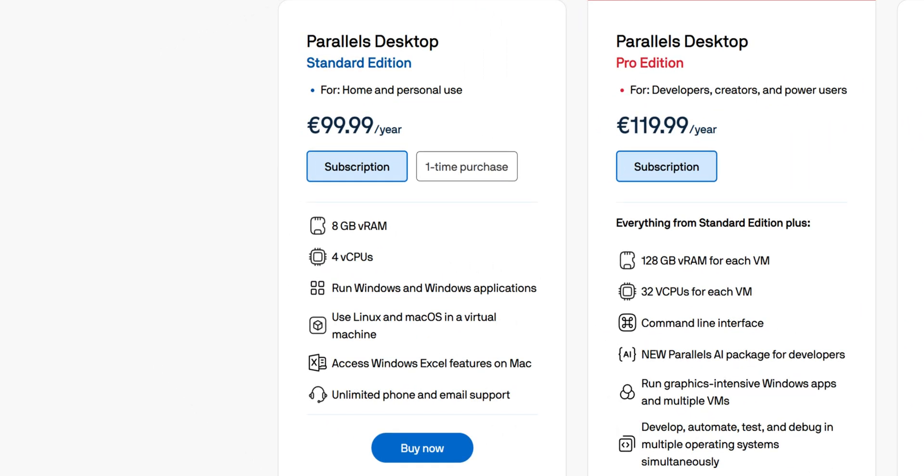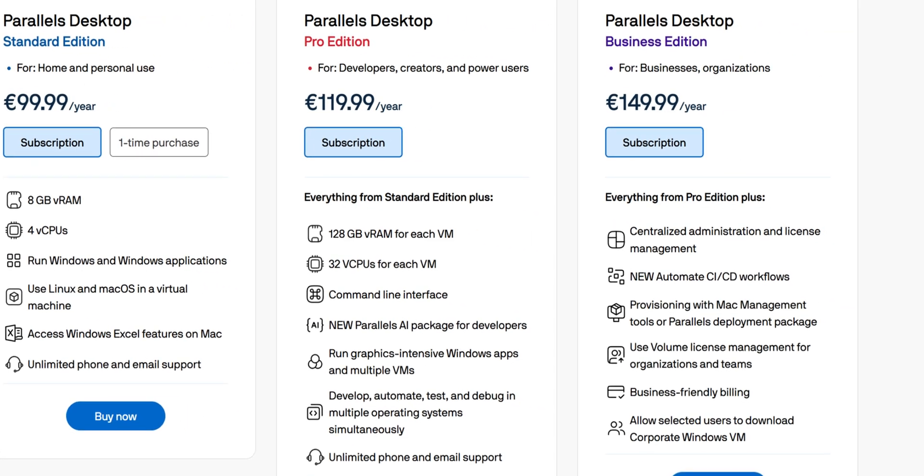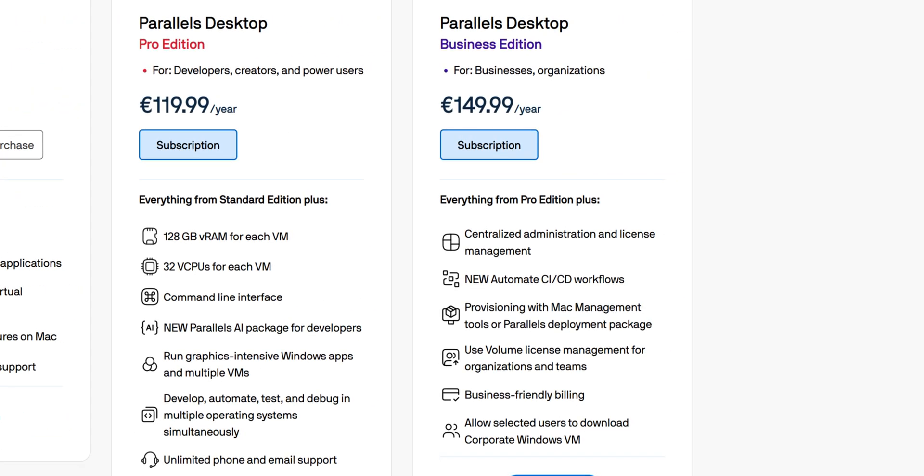Now let's talk about pricing. Parallels offers several options depending on the need, from the standard edition for home users, to the pro edition for developers, and business edition for organizations.